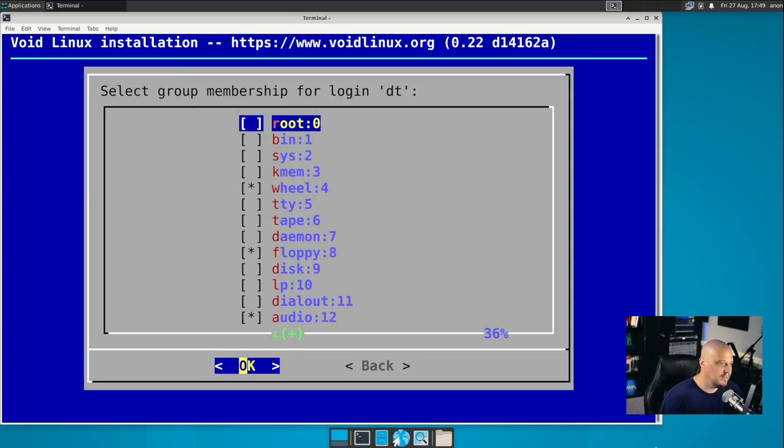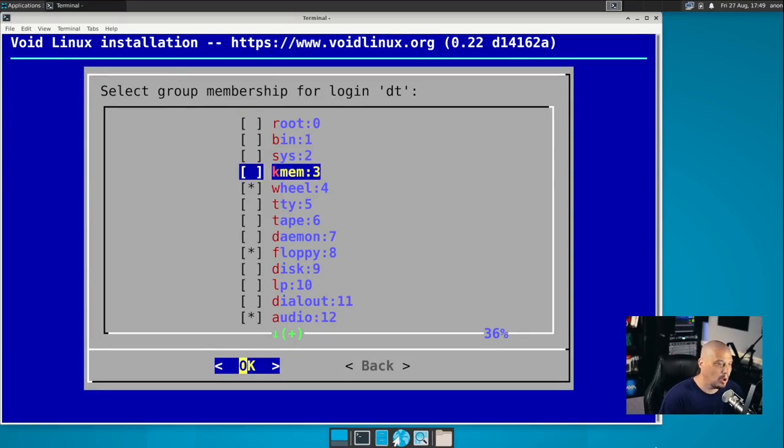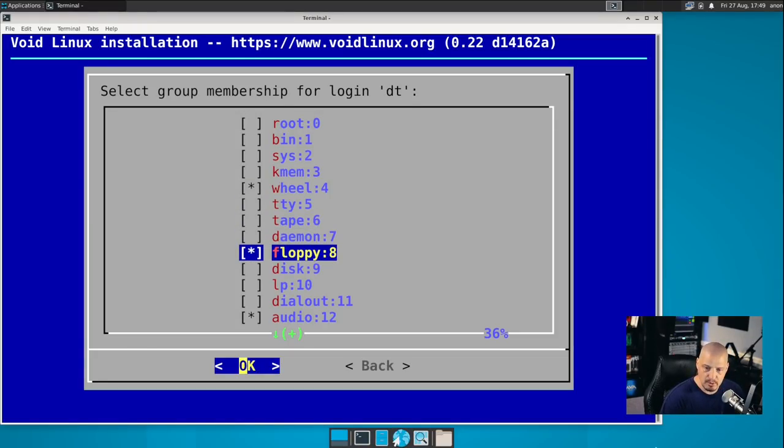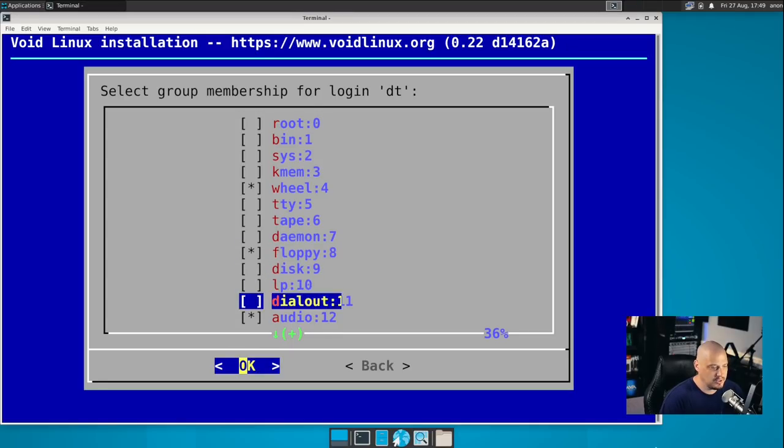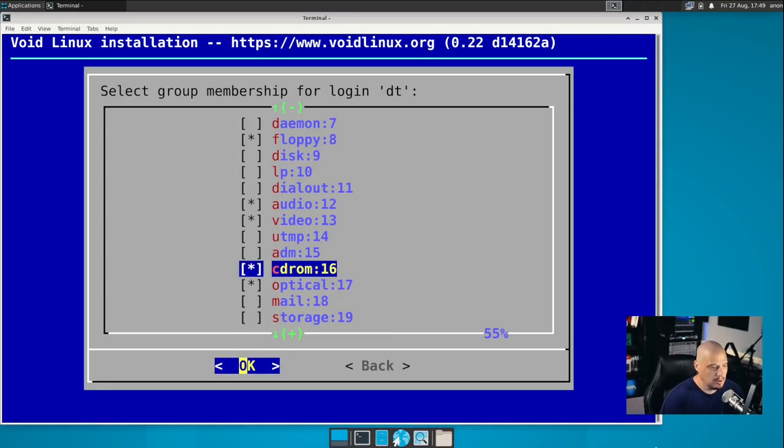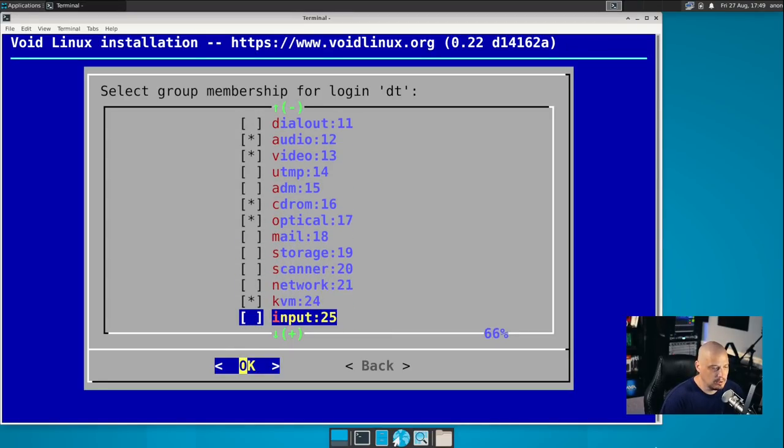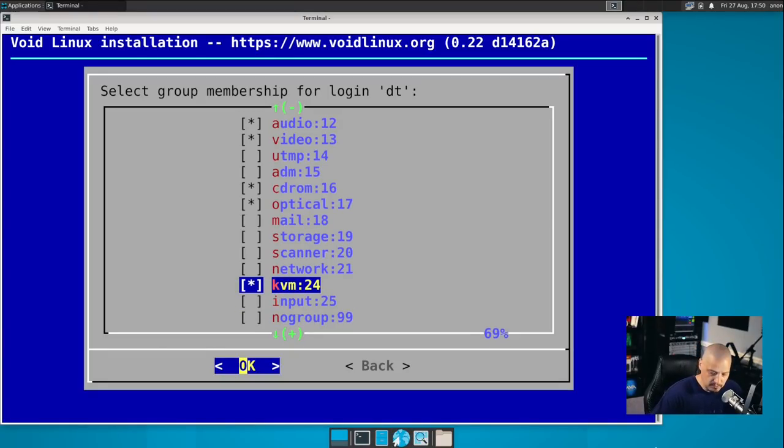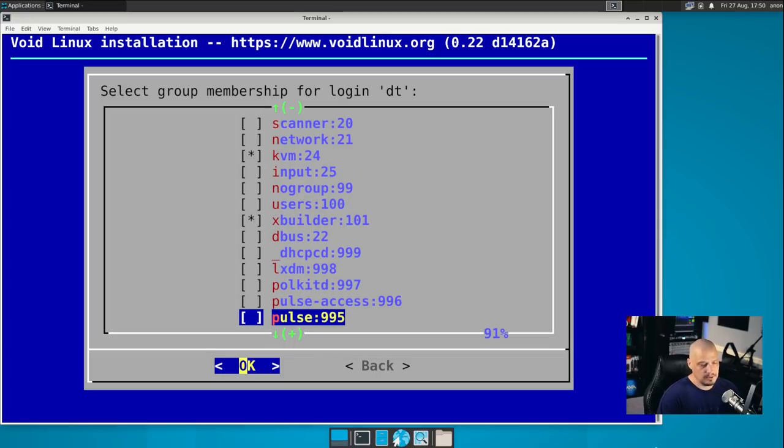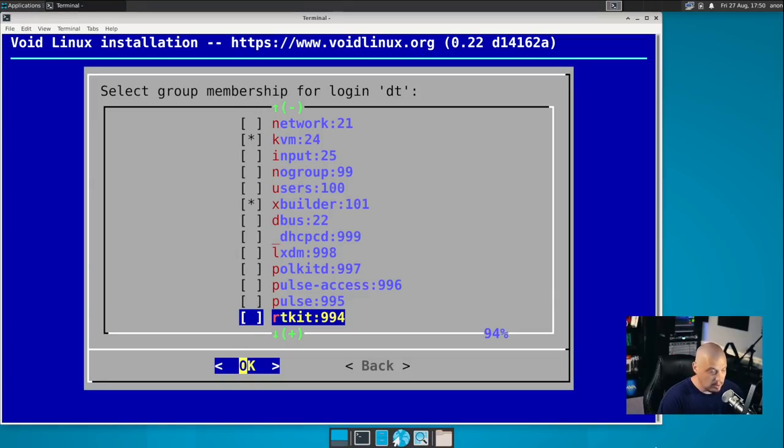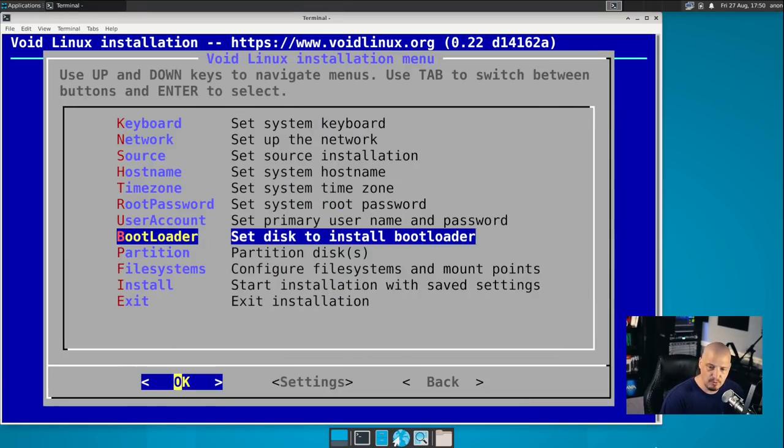And then what groups should the DT user be a member of? By default, it's already put DT as a member of the wheel group. The wheel group is very important. That gives us sudo privileges, and it looks like they've chosen some other sensible groups for him to be a member of, such as floppy, audio, video, CD-ROM, and optical. So that makes sense. KVM. So we have the ability to use KVM virtual machines. If this was a physical machine, the ability to have access to virtual machines would be very important for the DT user. So I'm going with the defaults here and hit OK.